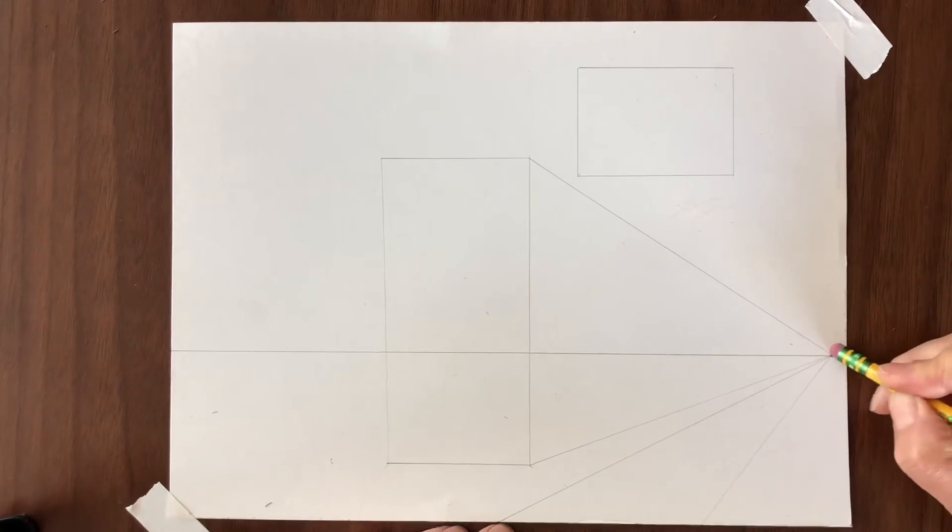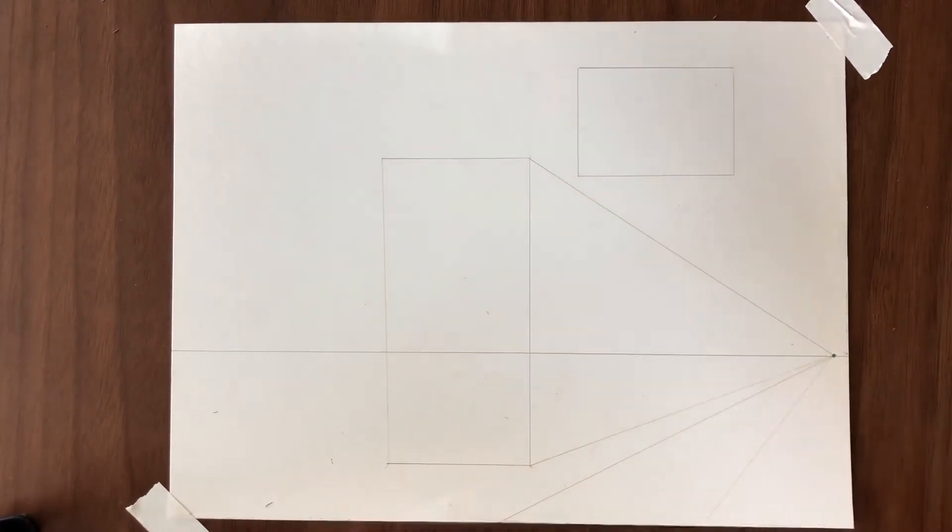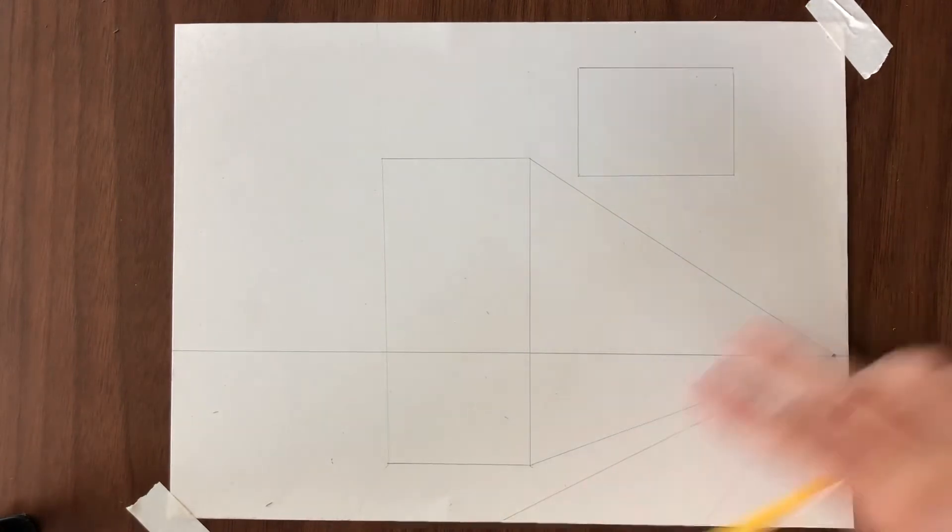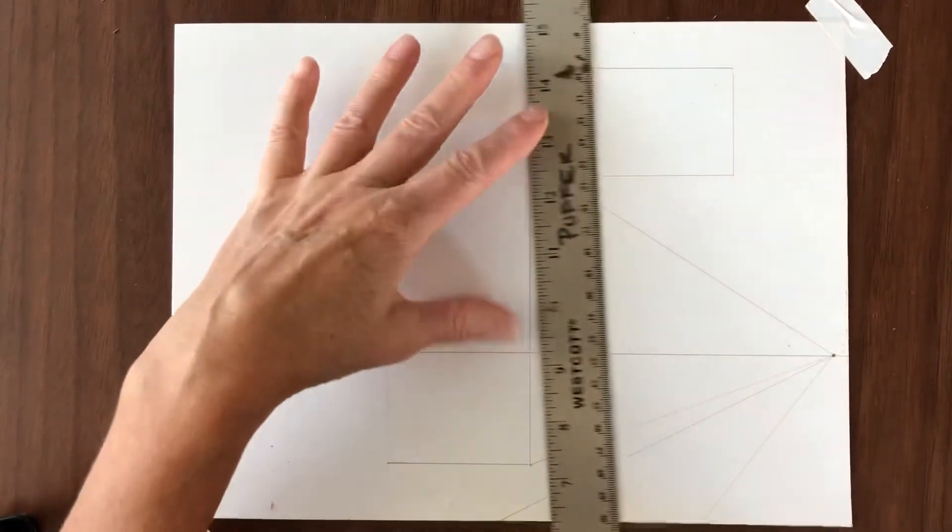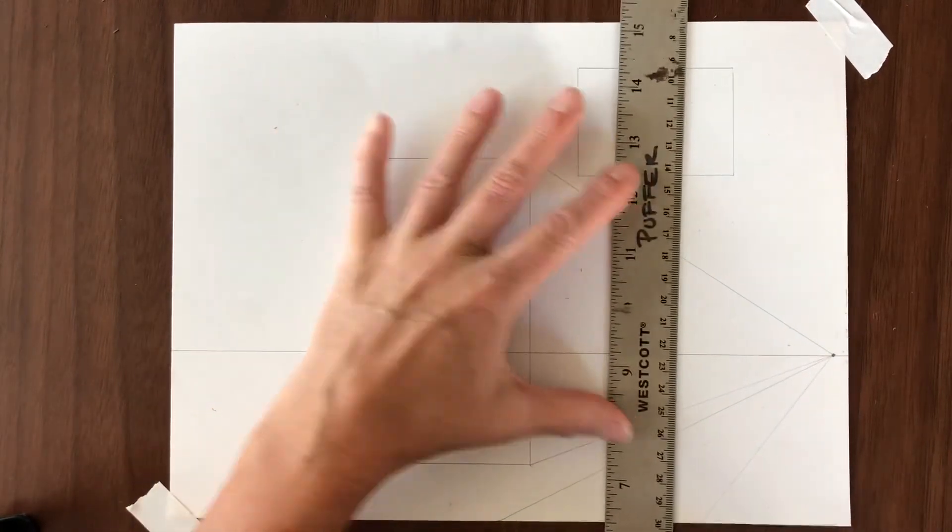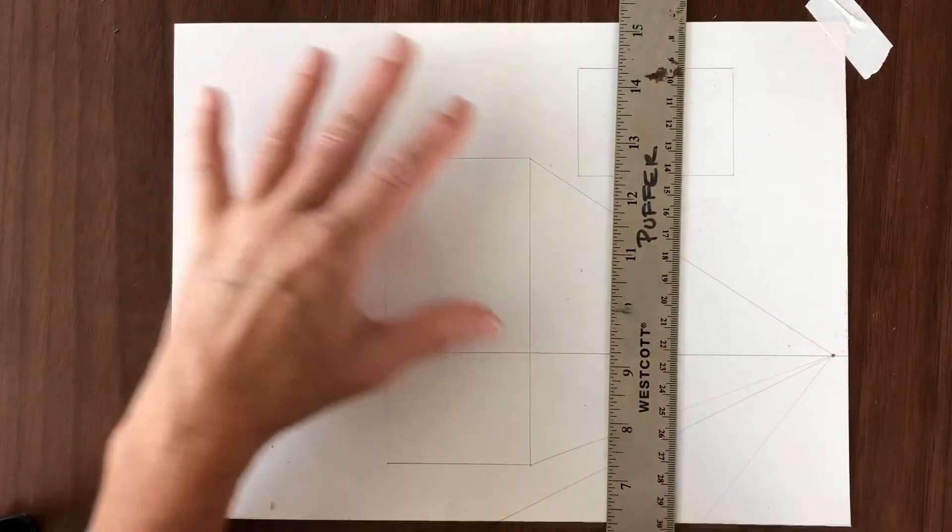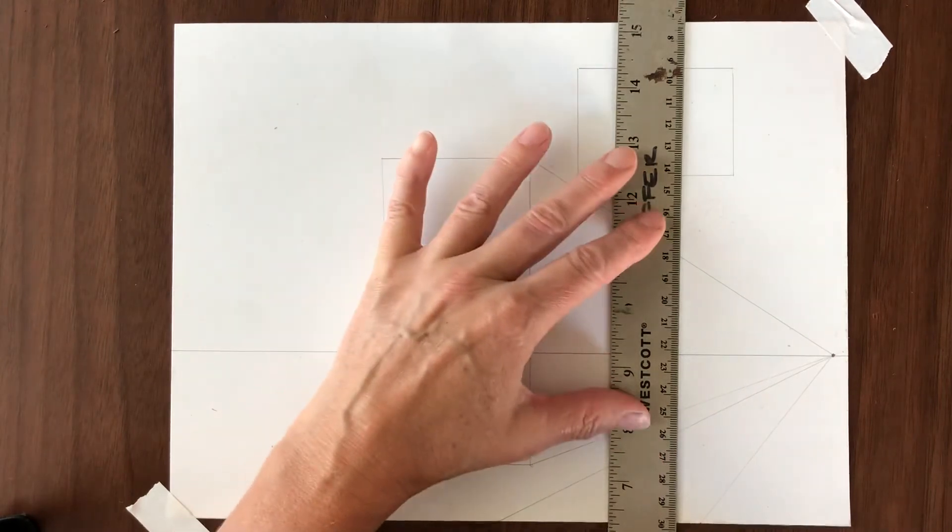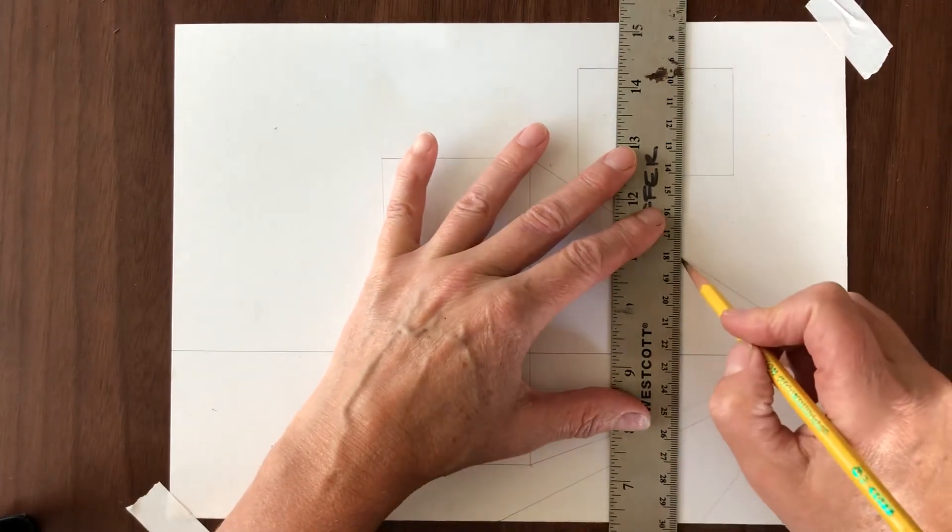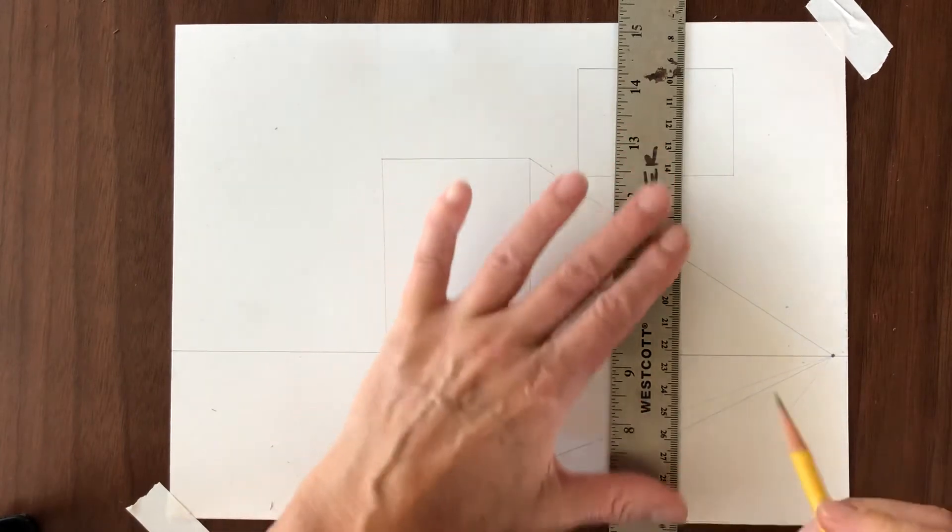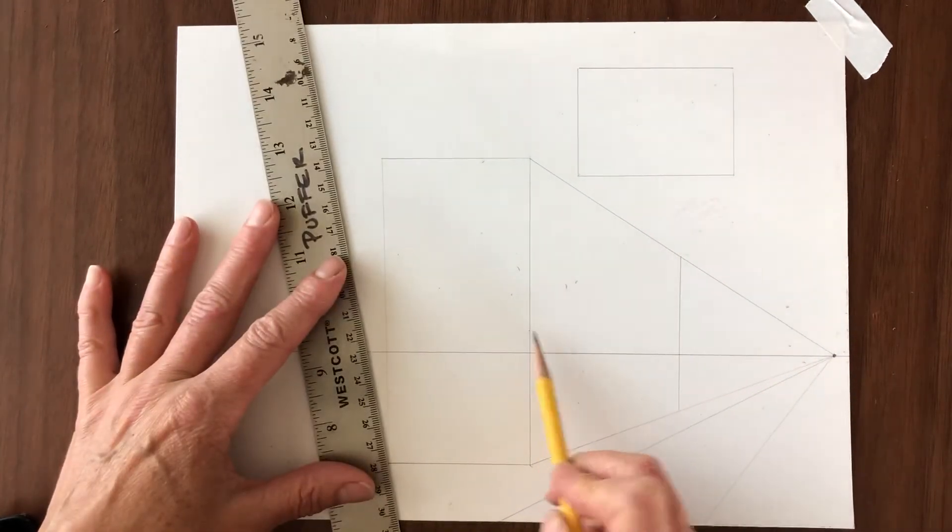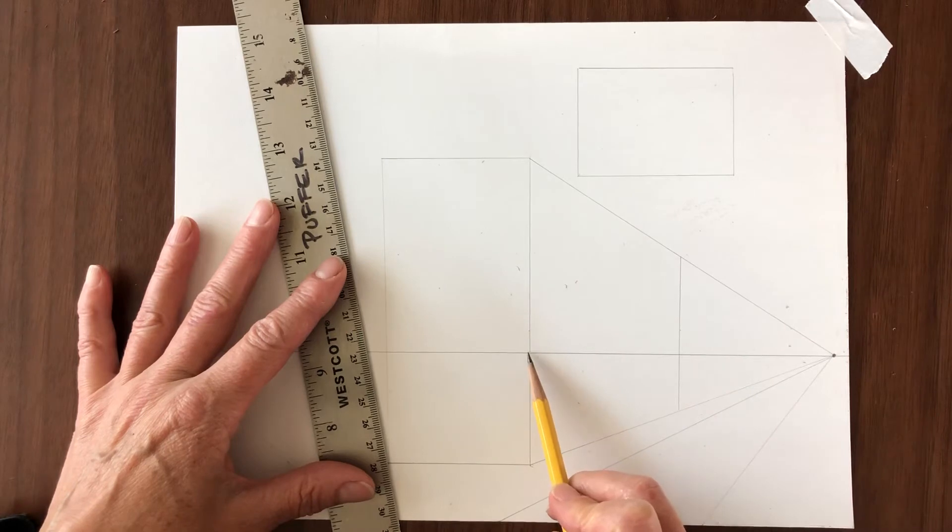And then just for fun we're going to establish the back of this building that we placed on the horizon line by drawing a perpendicular line that is parallel to this one. So it's really important that this line be parallel to this one. All of our lines that are not orthogonals are going to be perpendicular to the horizontal line in the case of the walls or parallel to one another in the case of the tops and the bottoms.